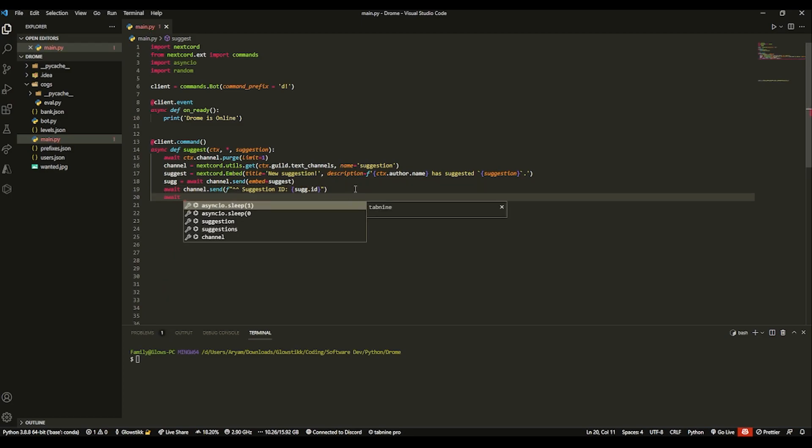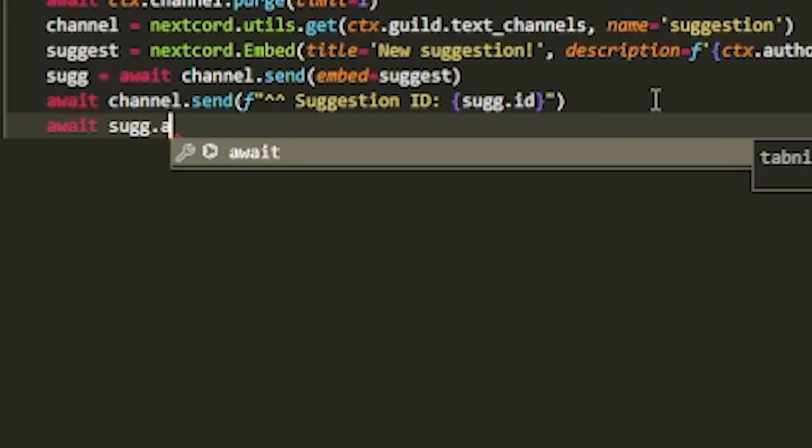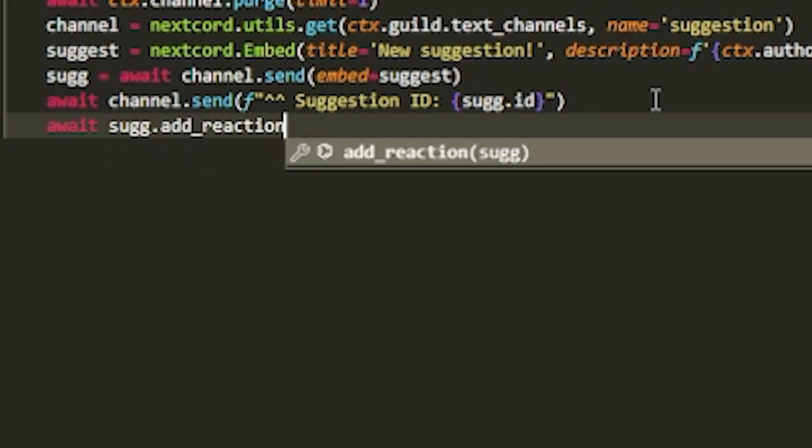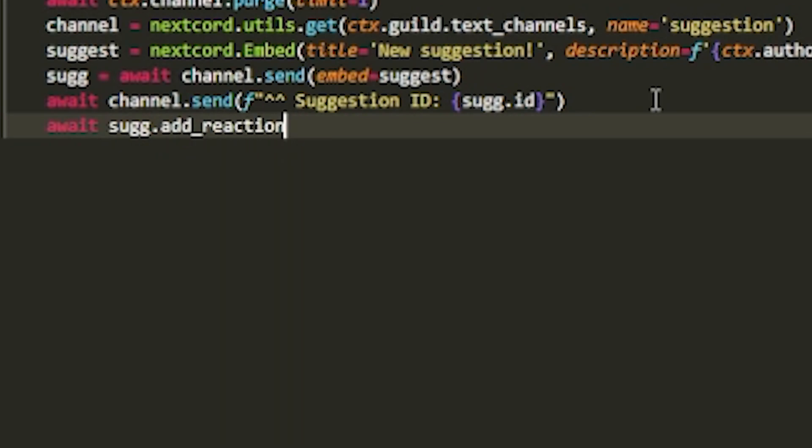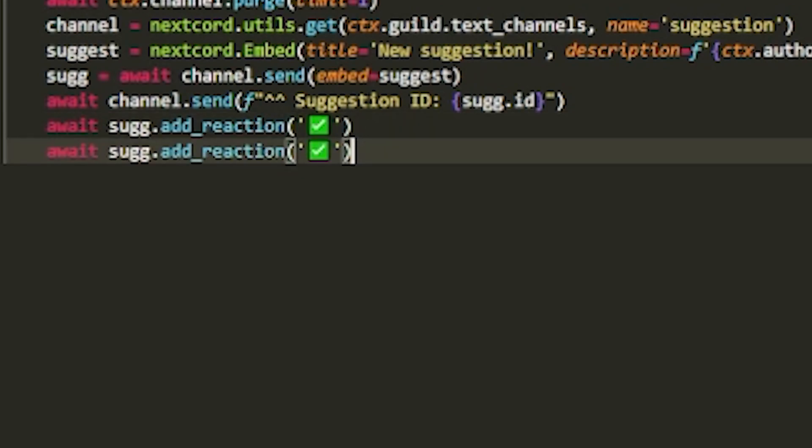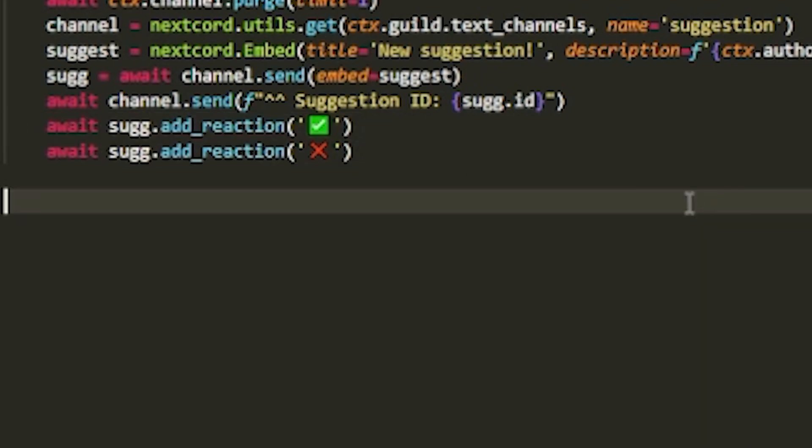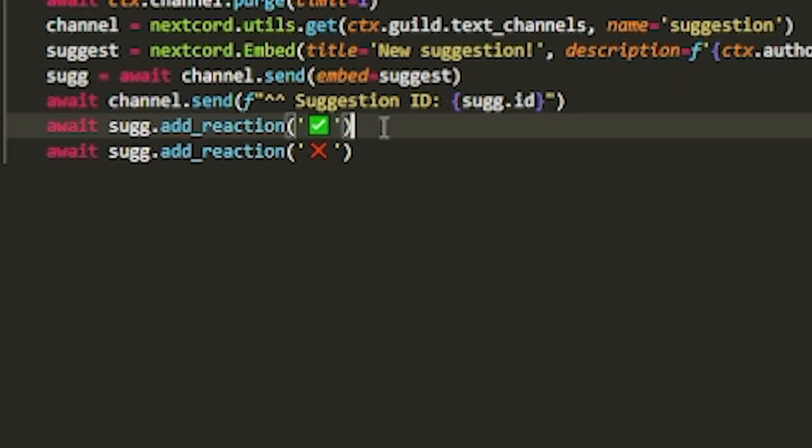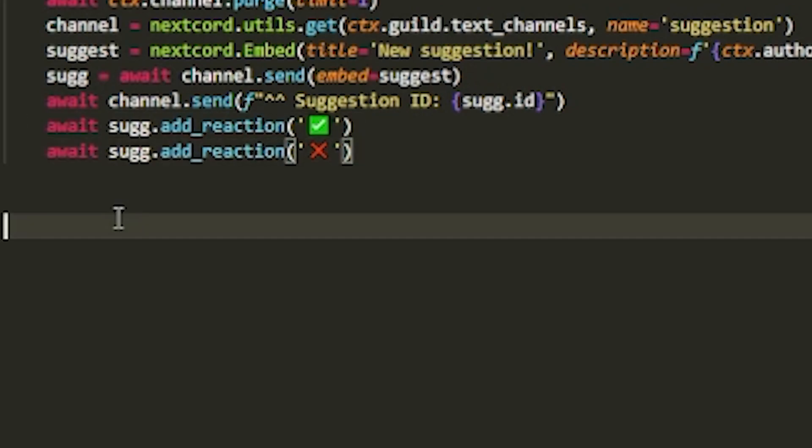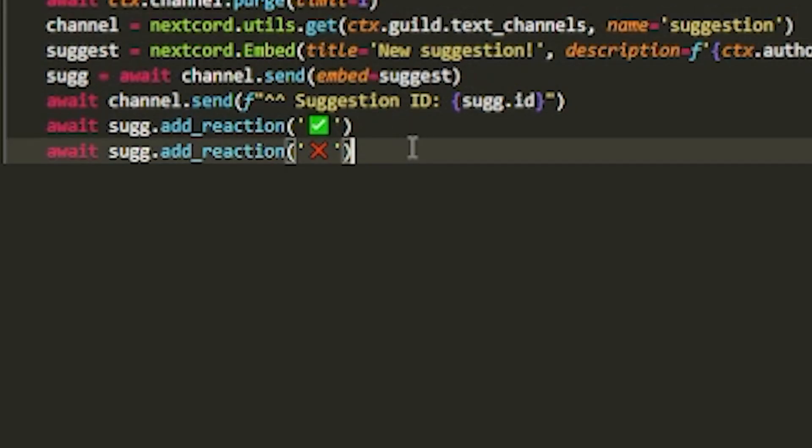Now we want to add the reactions, which is sug, dot, add underscore reaction. And over here, you want to get your reaction or emojis. Now I have two emojis on the side here. So this is one of them. And then if we copy this, the second one is X. Now you can probably find this up just by searching emoji or checkmark emoji. Or if you have a custom one, you can use that. I'm going to use this because it's simple, basic, and easy to read. And yeah, this is basically the entire suggestion command done.